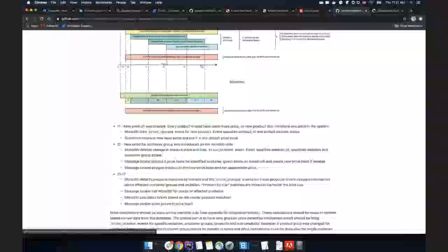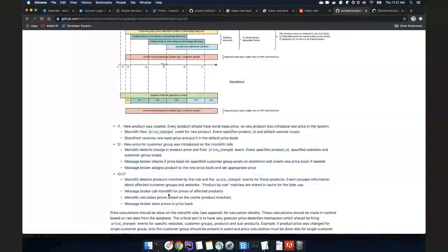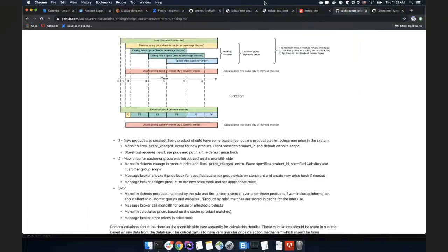We confirm this design will not require any admin changes — it's only at the storage level. We are building the new storefront system and plan to transparently move data from the Magento monolith to the storefront pricing service.